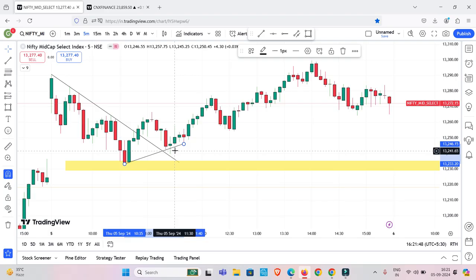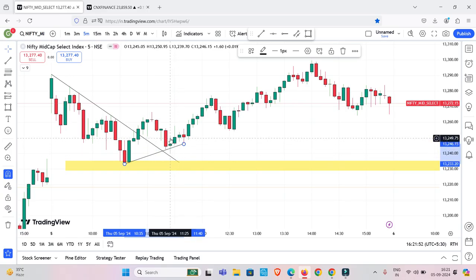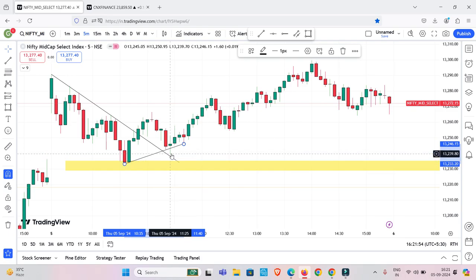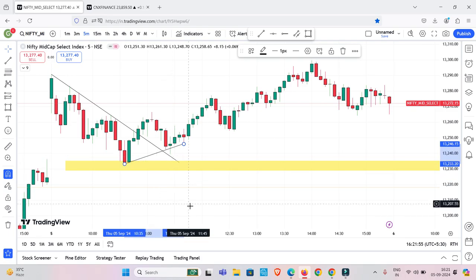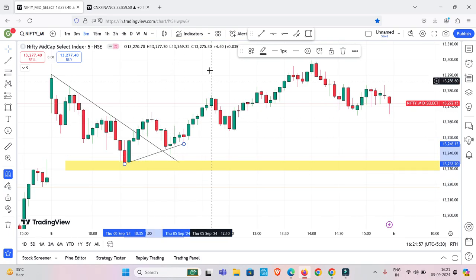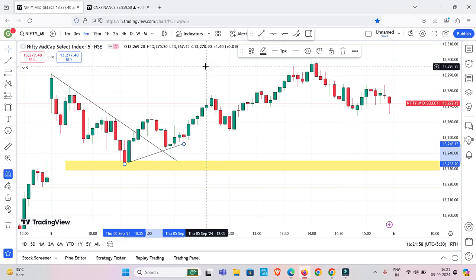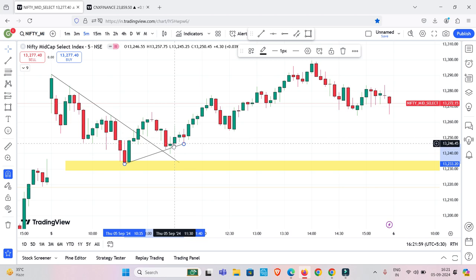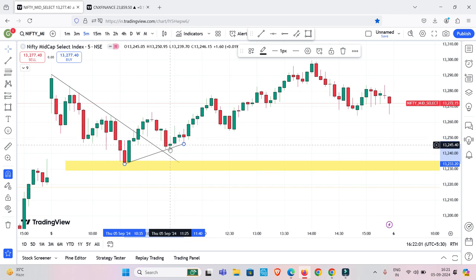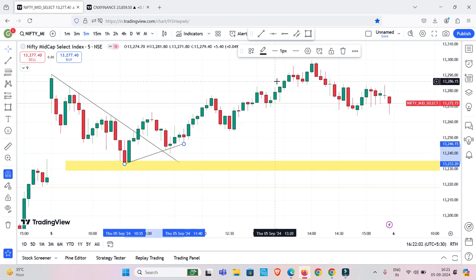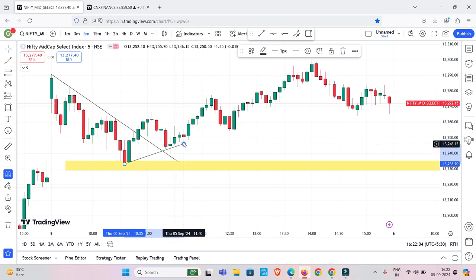If you have to analyze as a strong trader and you want to enter, you will be placed here. The target is 1.1, 1.2. If you want to go here, you will be placed in the market. We missed any chance.